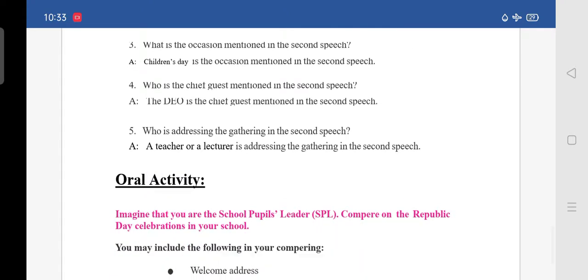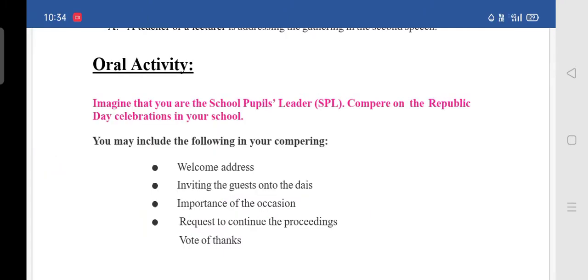Moving to the oral activity. Imagine that you are the school pupil leader. Compere the Republic Day celebrations in your school. You may include the following: welcome address and inviting the guests onto the dais, importance of the occasion, request to continue the proceedings, and vote of thanks.